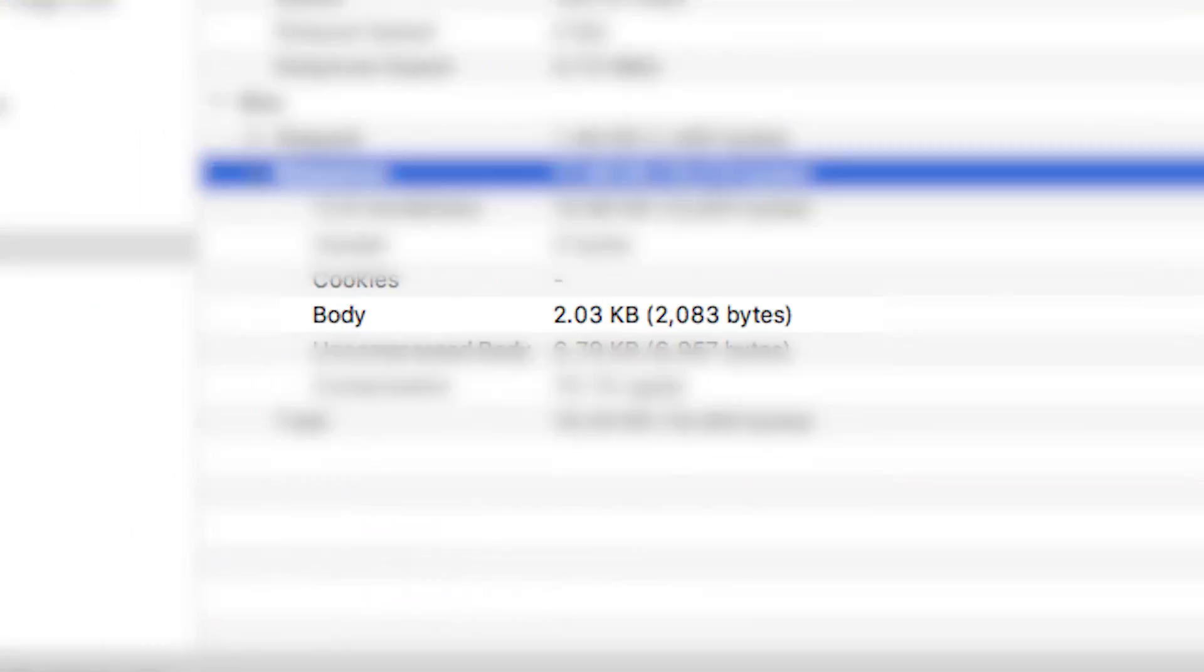There are at least two compelling reasons why the engineers at SoundCloud chose this method. Firstly, the entire JSON for the waveform view is compressed into just two kilobytes of data, which is a really small amount of data.